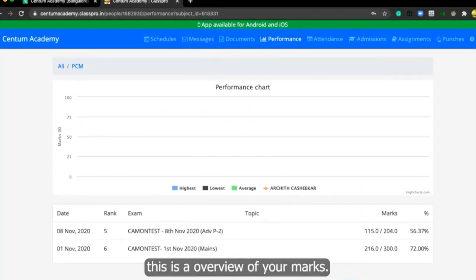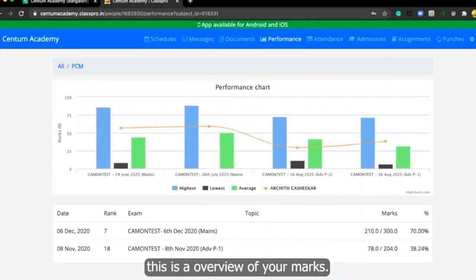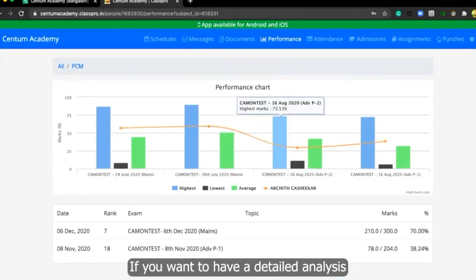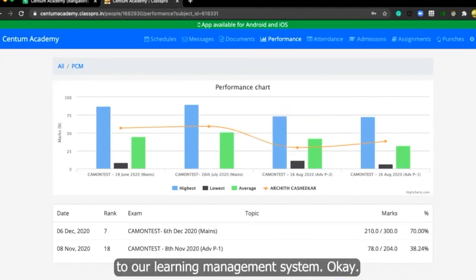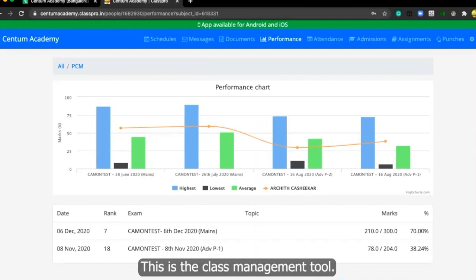So remember, this is an overview of your marks. If you want to have a detailed analysis of your performance, you better log into our learning management system. This is class management tool.